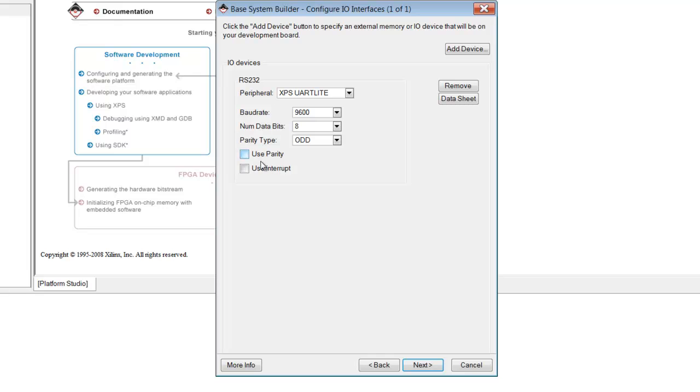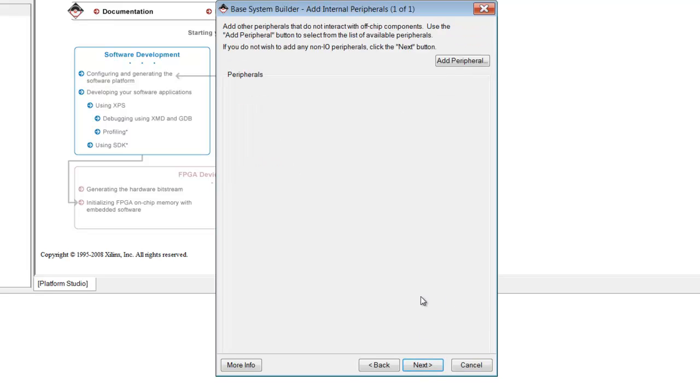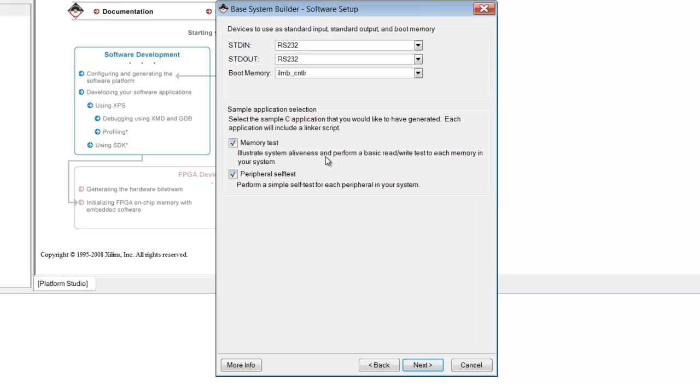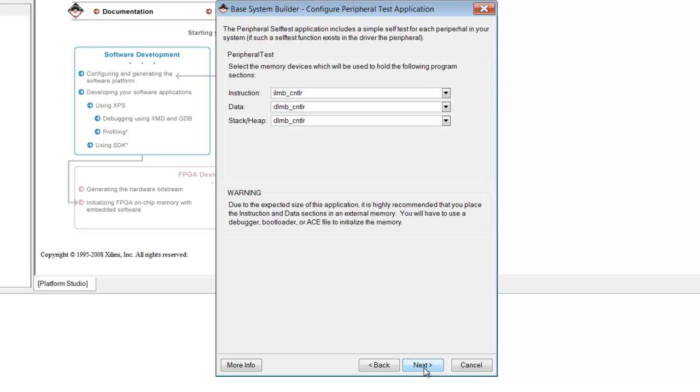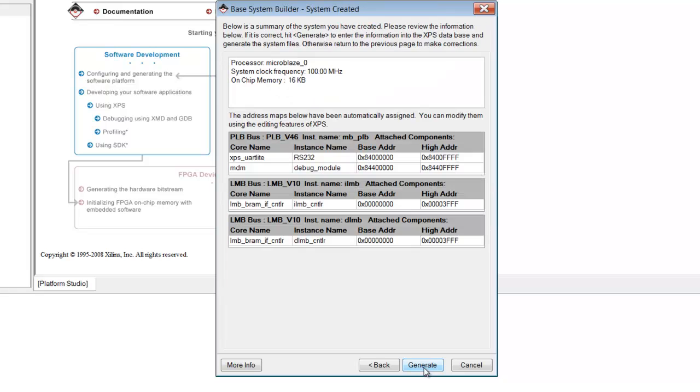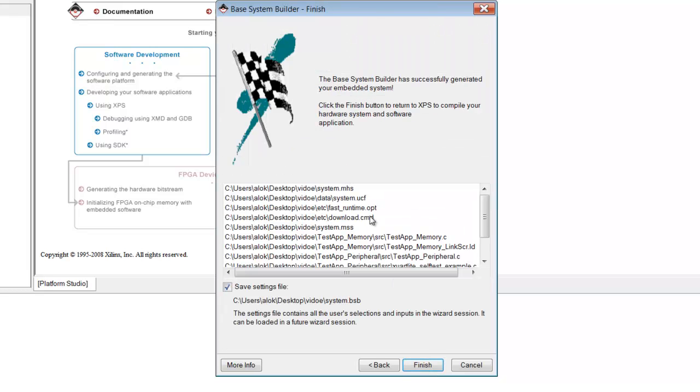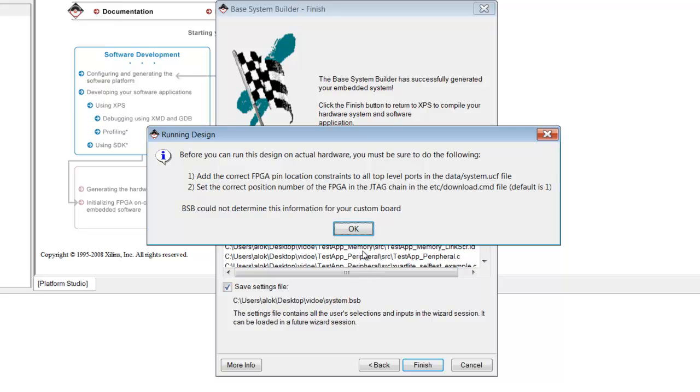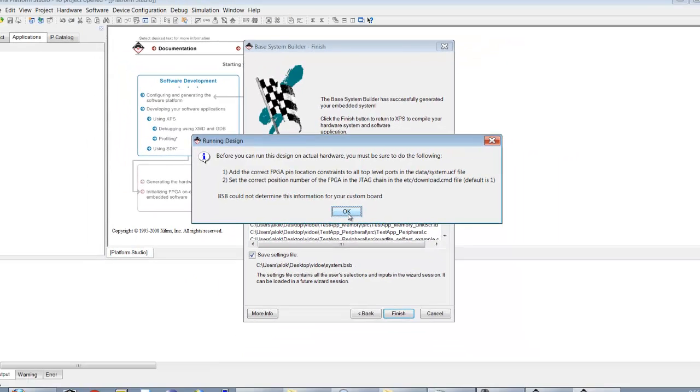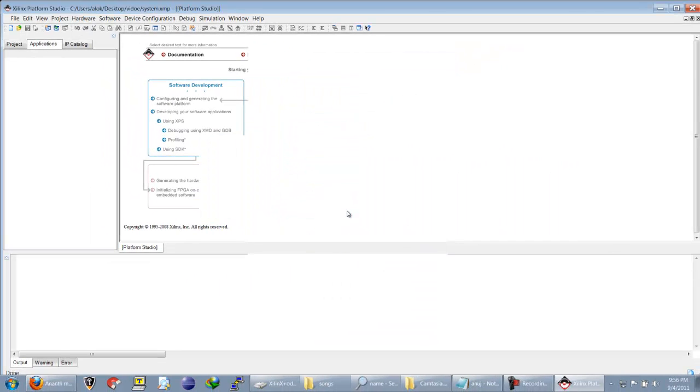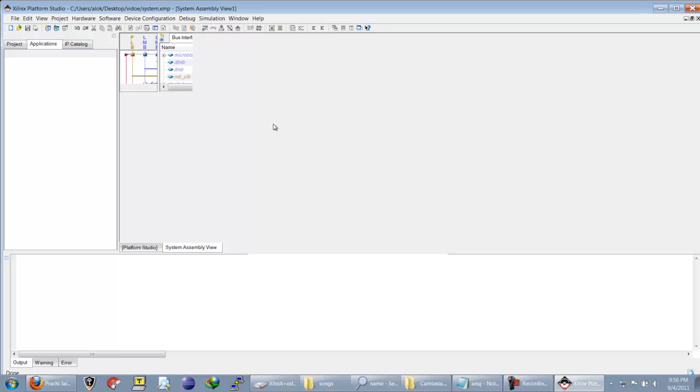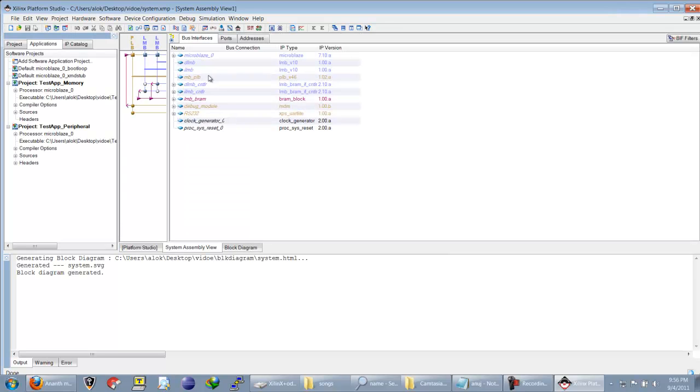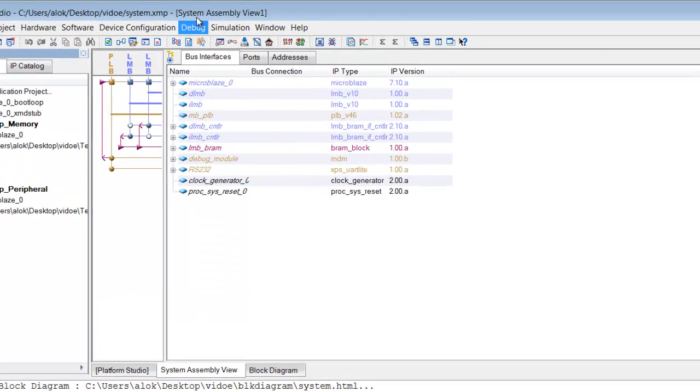We will deselect this use priority option and then we will click on generate. So as you can see it has done some things.